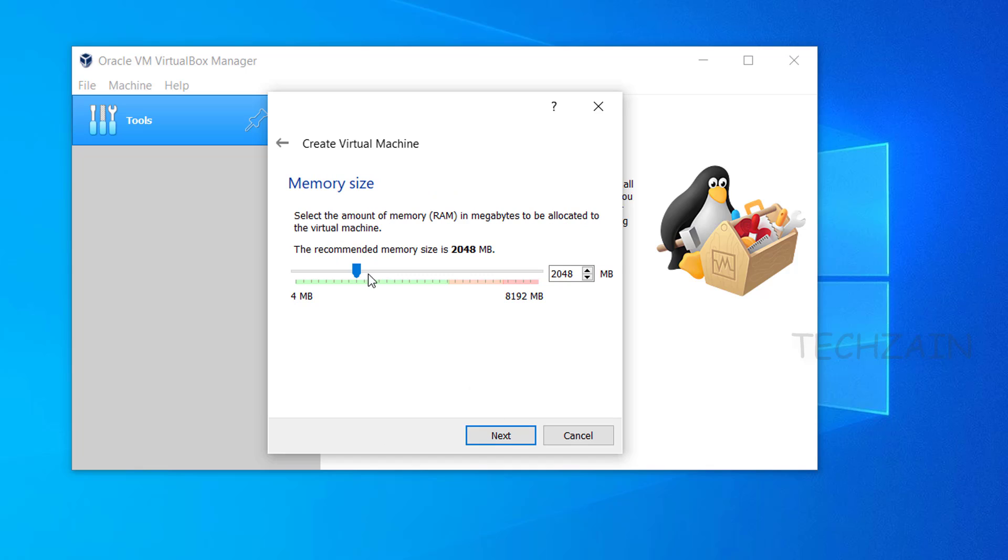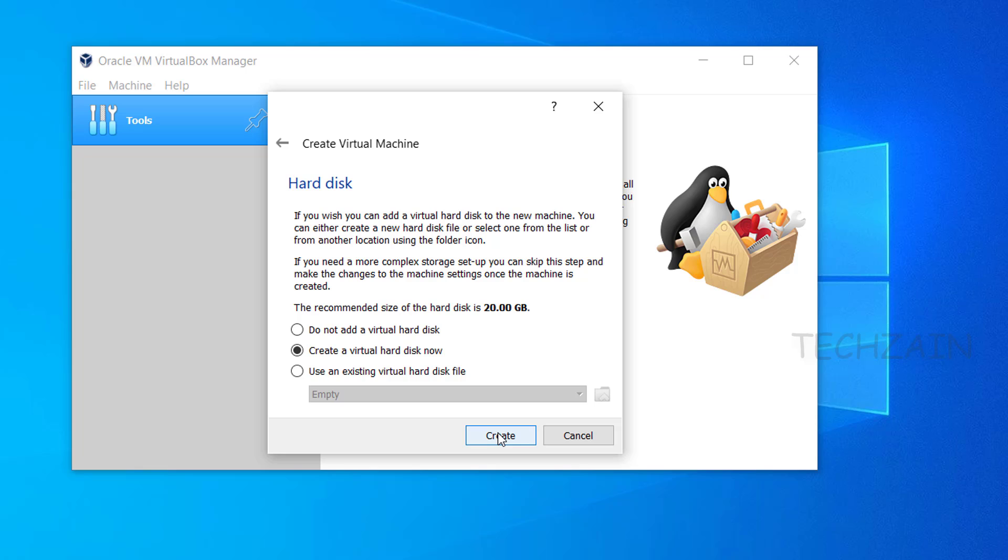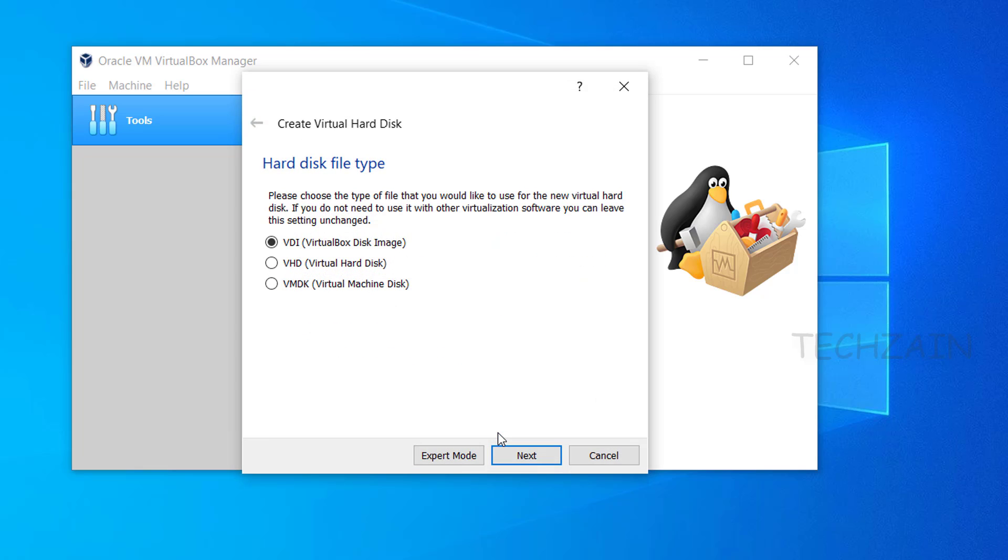Select memory for virtual PC, minimum 4GB memory. Click Next, click Create. For hard disk type, select VHD and click Next.